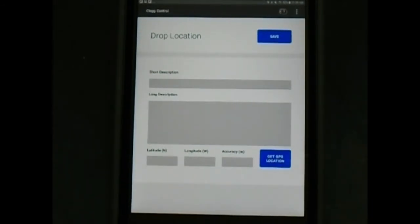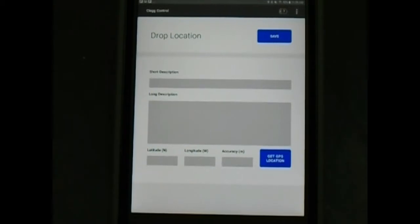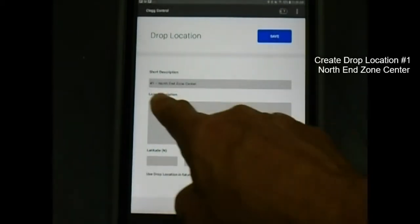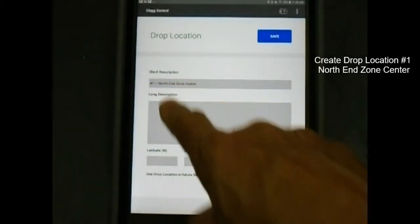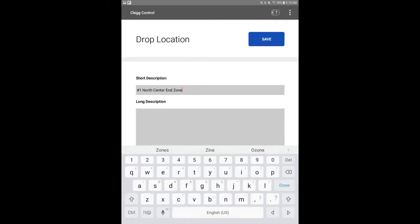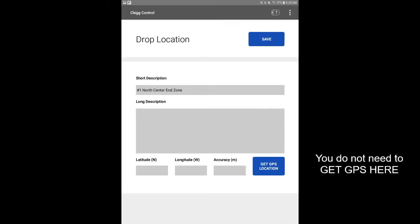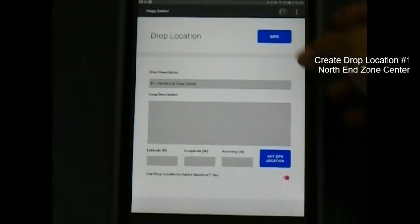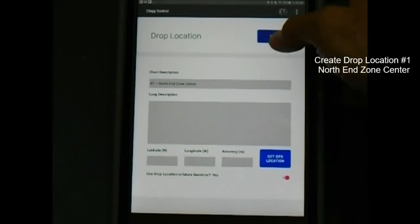These points are set up by clicking the add button under the drop locations. Create drop location number 1. Enter short description as north end zone center. You do not need to get GPS location, as when you perform each drop, these points will be automatically recorded. Then, save the drop location by clicking save.